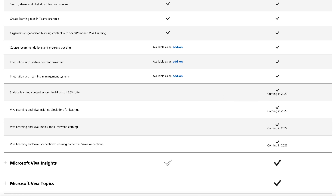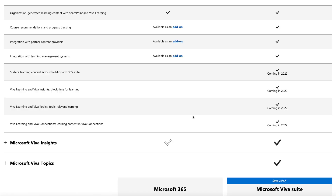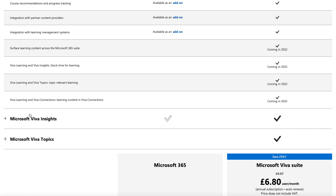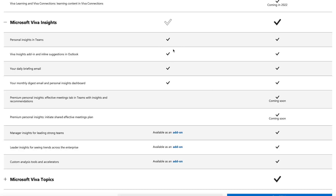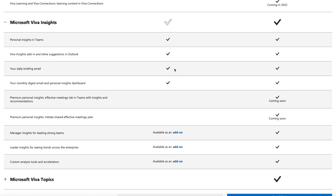Coming features include surfaced content recommendations, blocking time for learning — linking Viva Learning with Viva Insights, similar to how Viva Insights already lets you block focus time — topic-relevant learning, and learning content in Viva Connections cards. For Viva Insights, you get pretty much all the personal insights for free: inline suggestions in Outlook, which I find really useful, the daily briefing email (which I don't find useful as I already use To Do), and the monthly digest email.